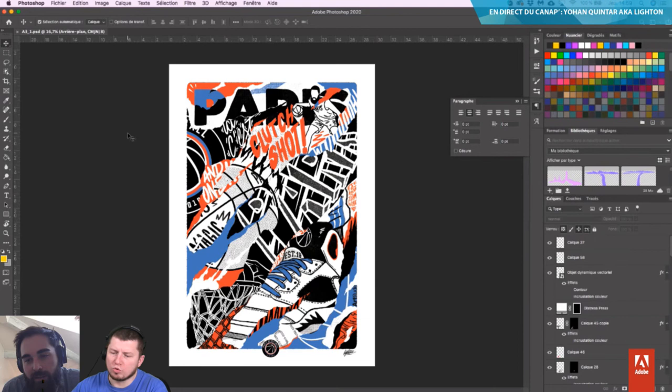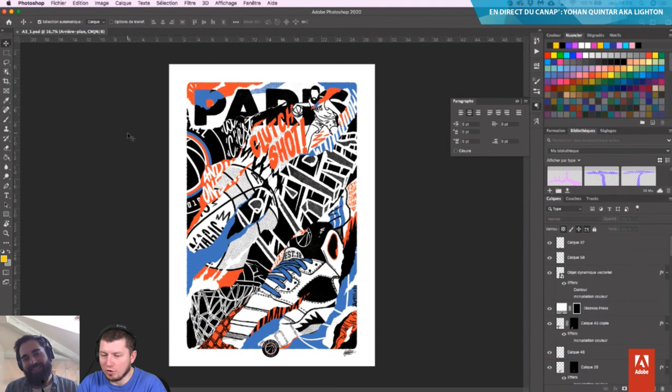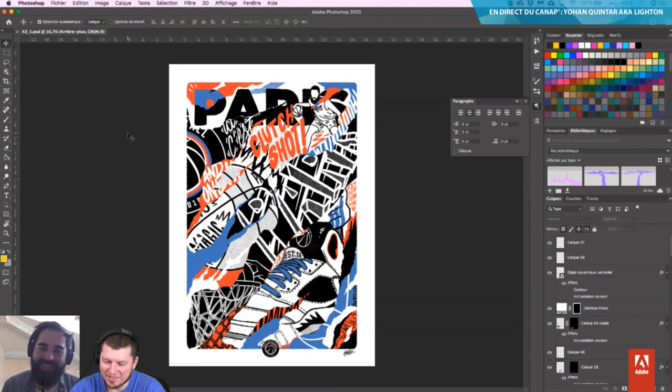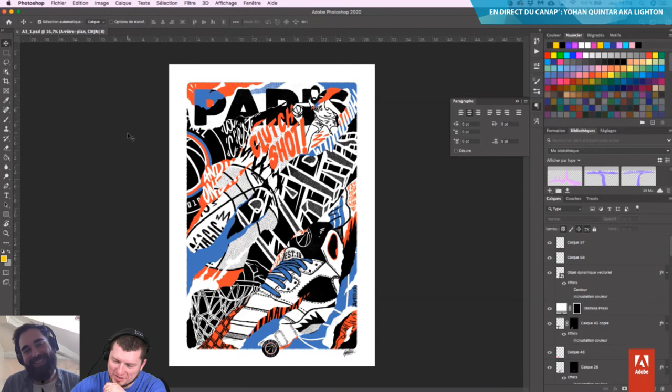Les gens en formation ont tendance à renommer leurs calques systématiquement, et les gens en prod, pas forcément — uniquement si les clients ou les collaborateurs ont besoin d'intervenir dessus. Je pense qu'on en est tous à peu près là. Si jamais vous regardez sur mon épaule, éventuellement je renommerai les calques. Je ne les range que quand je vends les fichiers.